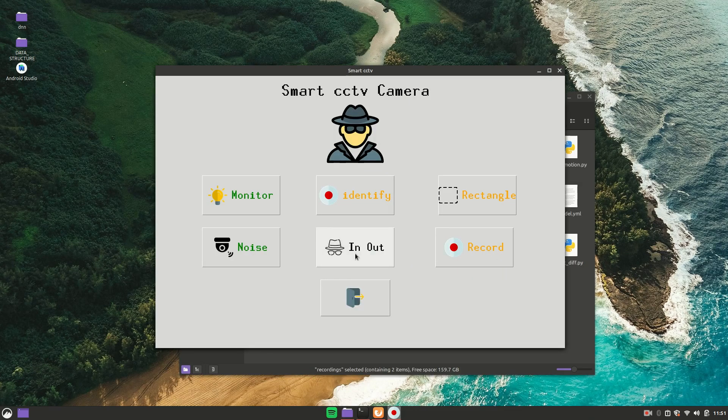Now let's move to the next feature, which is In and Out detection. It basically detects who entered your room and who went out. I have already created a full live coding video of this project — I will link it in the info button and in the description. Let me click on it and show you how it works.